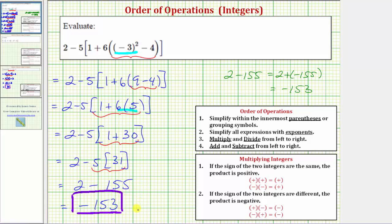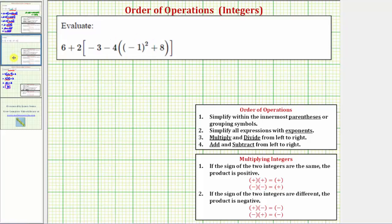Let's look at a second expression that's similar to this one. Again, the directions are the same — we want to evaluate the given expression. Step one: simplify within the innermost parentheses or grouping symbols. So we simplify within these parentheses here. Within the parentheses, we again have an exponent of two and addition, and therefore we simplify the exponent first.